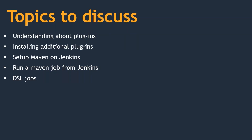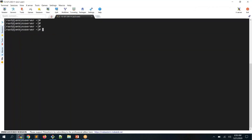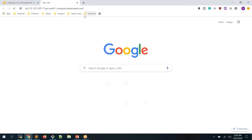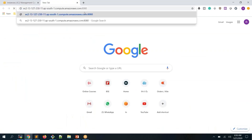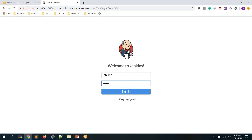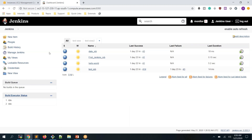I've already started and logged into my Jenkins server, which is named 'jenkins server'. I'm accessing it from the browser on port 8080. The username is 'jenkins' and the password is 'jenkins@123'. I've logged in successfully.